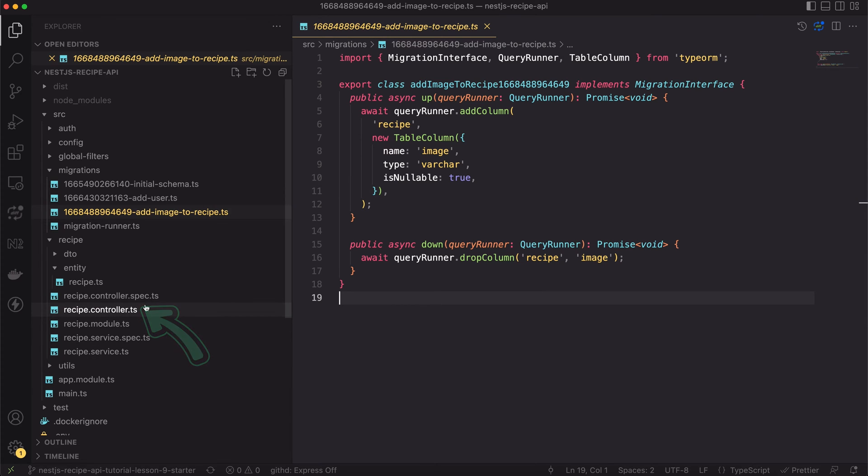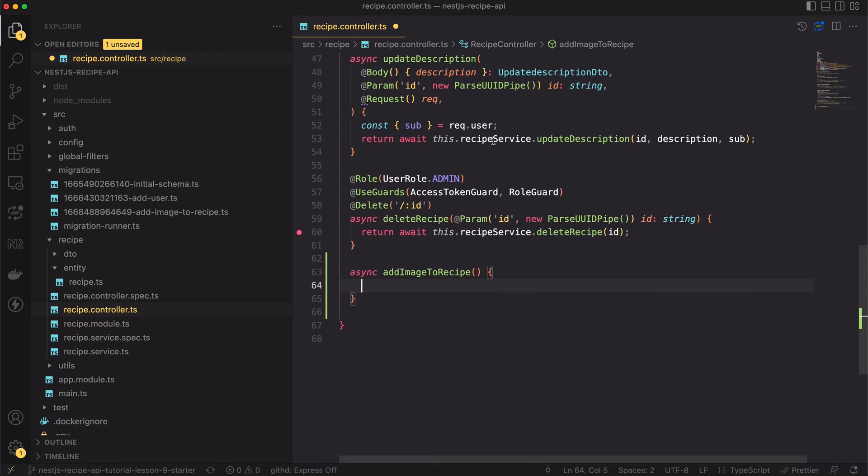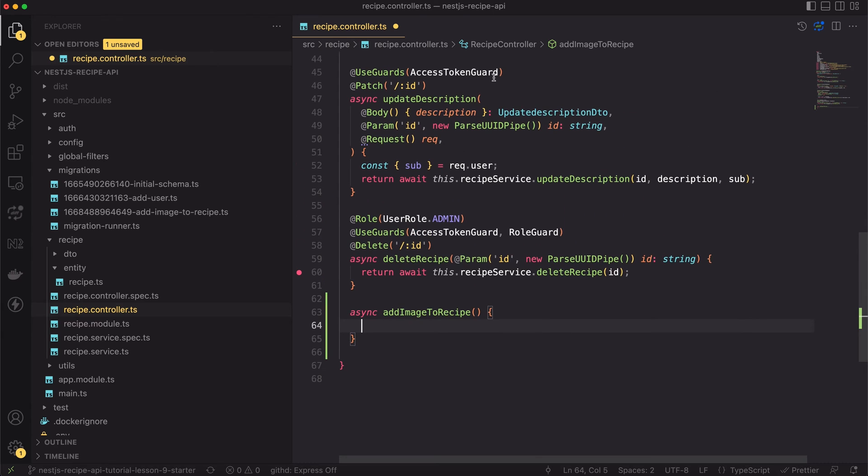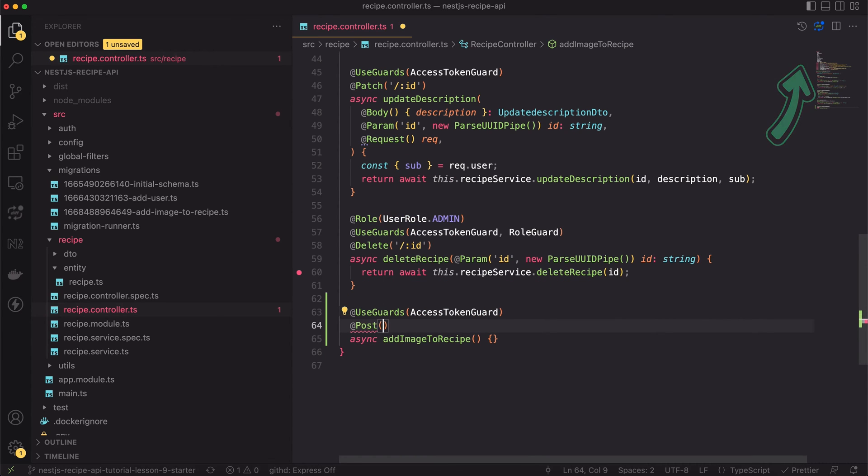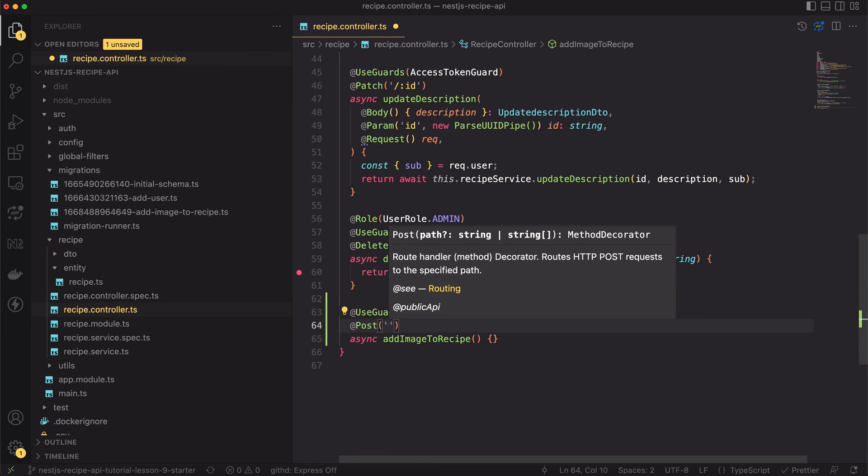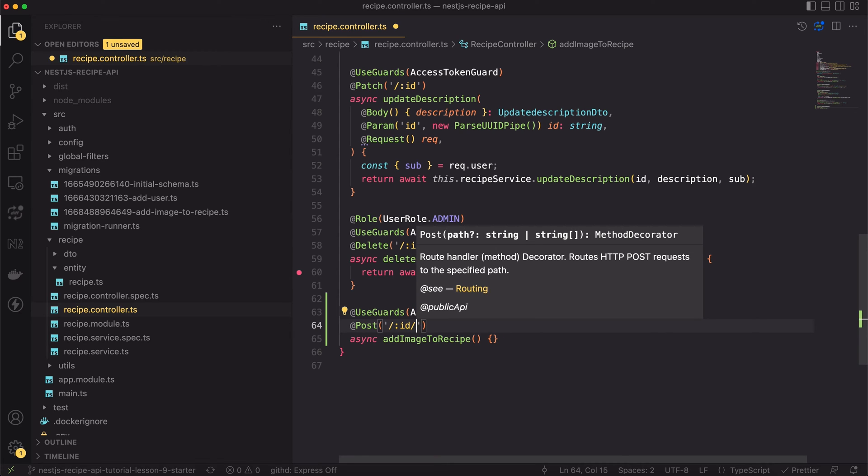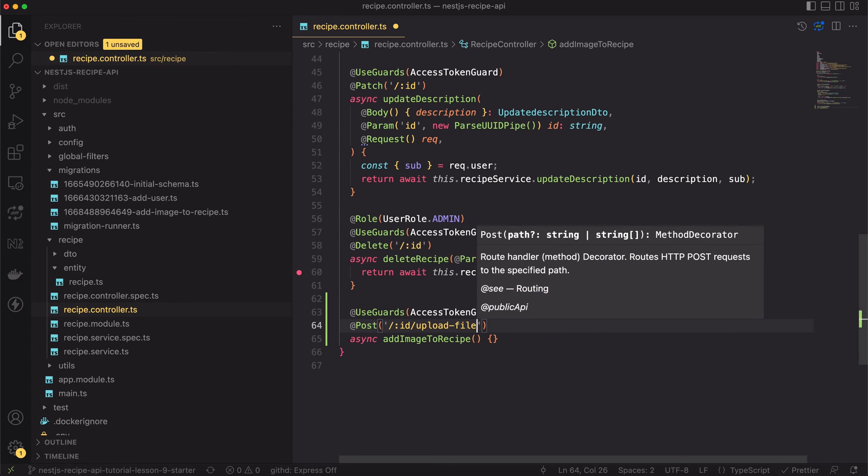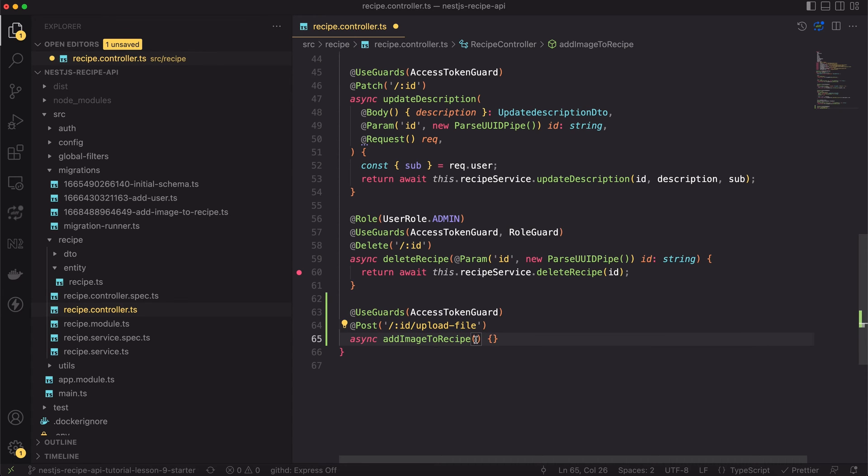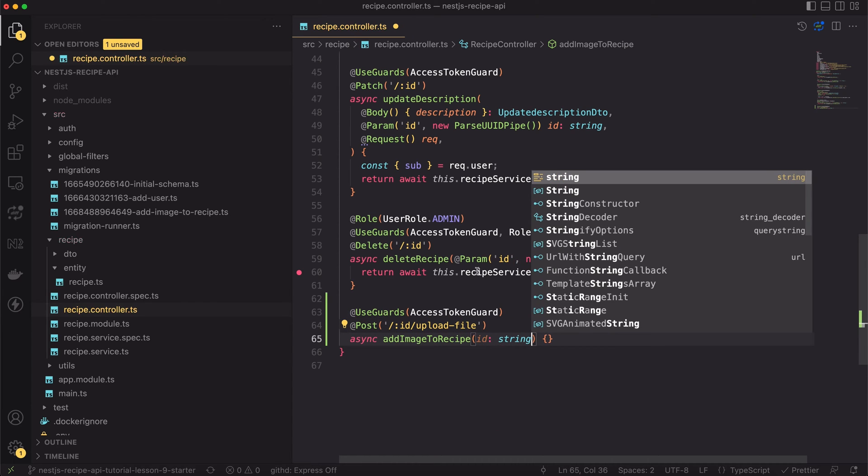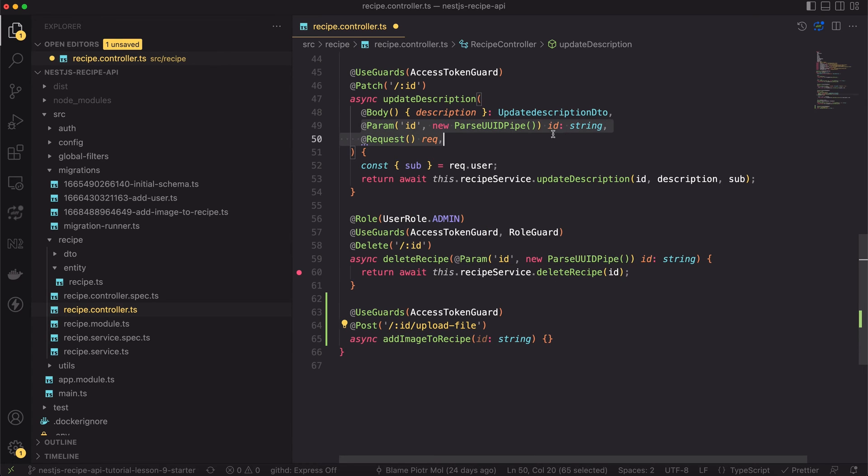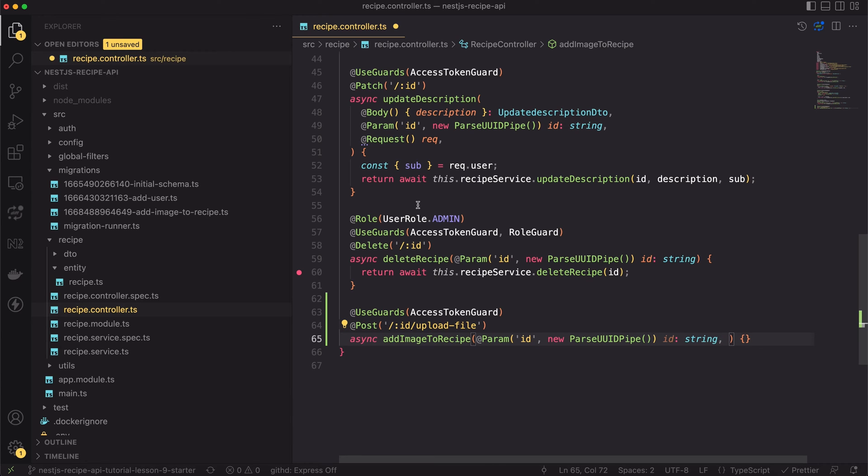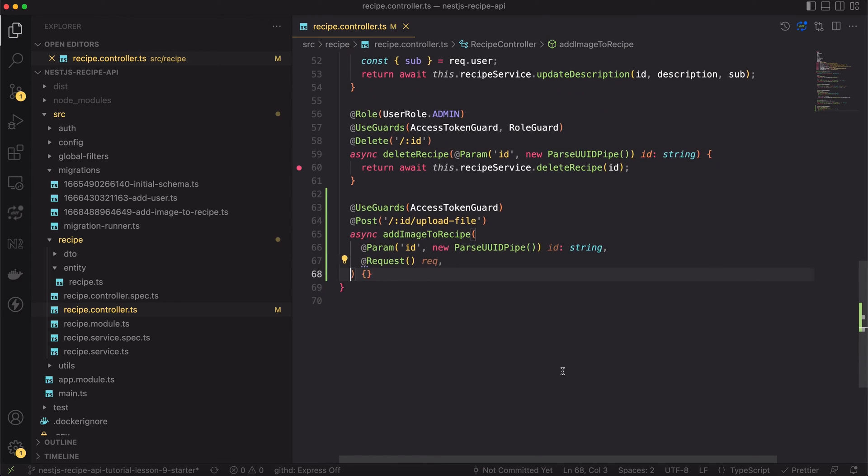Let's open the recipe controller file. At the bottom let's add a new method called addImageToRecipe. This method will be only accessible for authenticated users. So I will annotate it with the useGuard decorator. Again I did a video about authentication. It's available here. The addImageToRecipe will be the httpPost method and the path will be slash id slash upload file. I'm adding the id to the path because we have to connect the image with specific recipe. Next I will set the id as an input parameter of a function. I can copy the code from the patch endpoint.